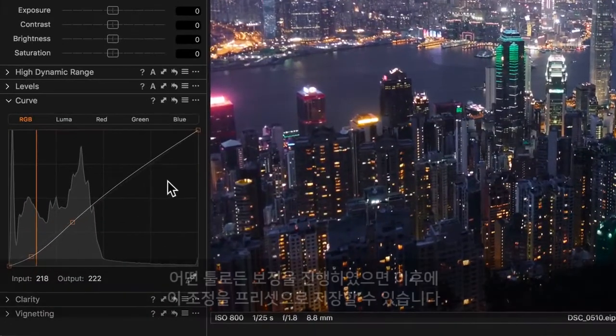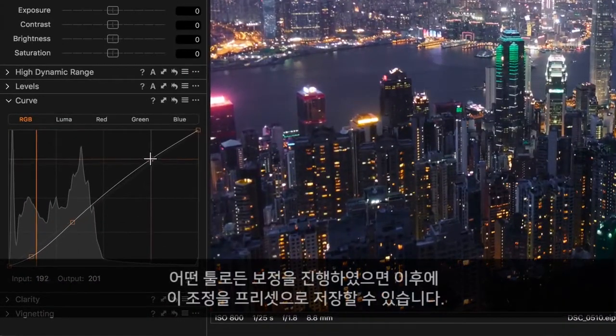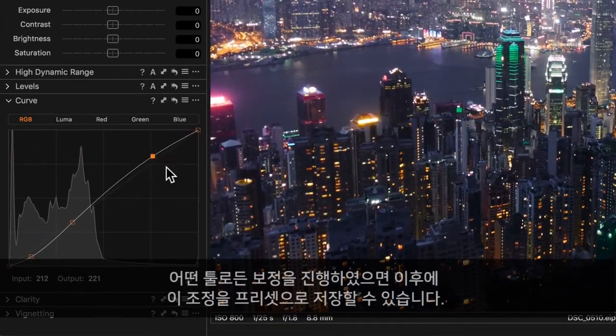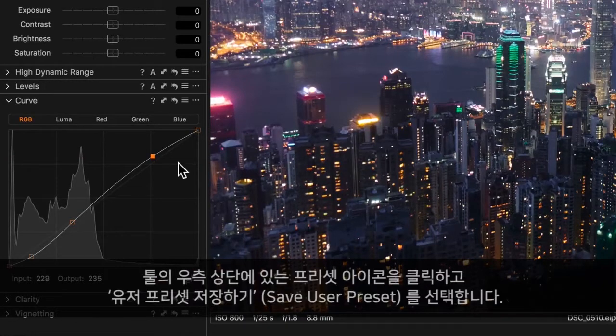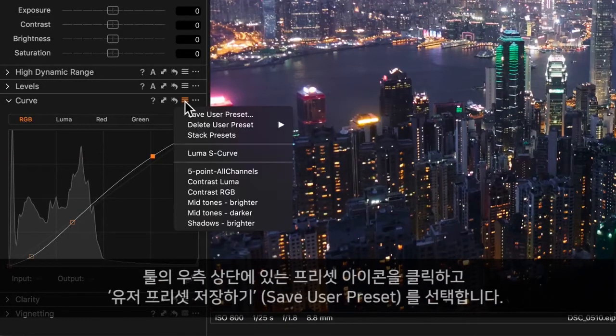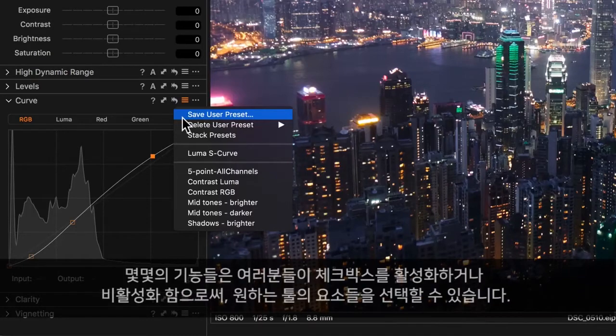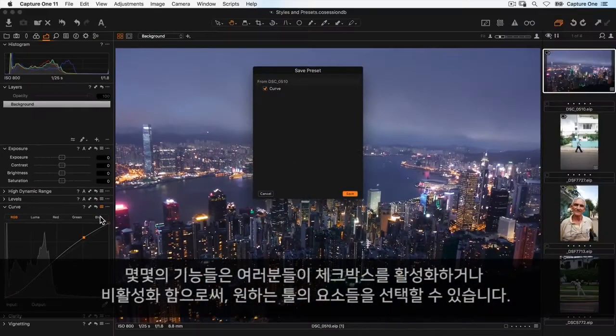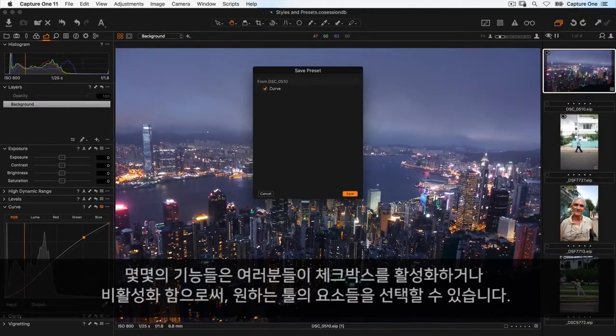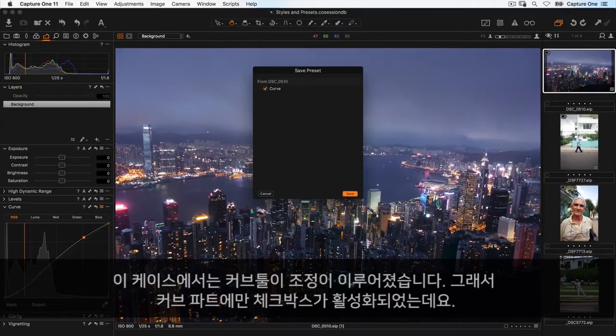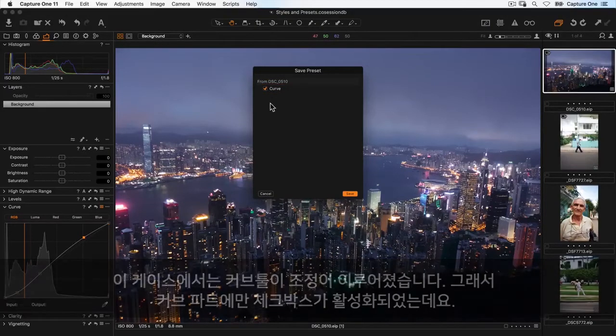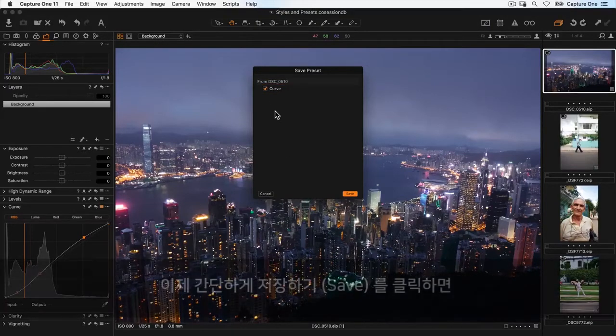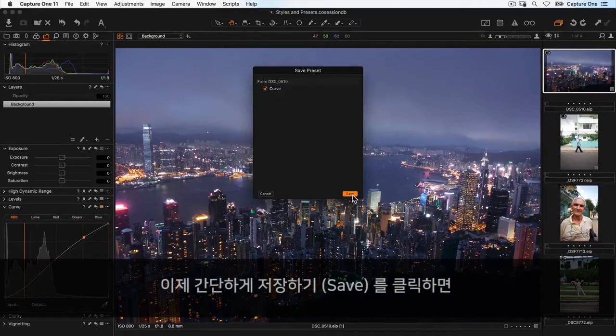After making adjustments to any tool, you can save this as a preset. Click on the preset icon in the top right of the tool and select save user preset. Some tools allow you to decide which elements to include by turning checkboxes on and off. In this case, the curve tool has just one element, so there's only one checkbox. Then simply click save.